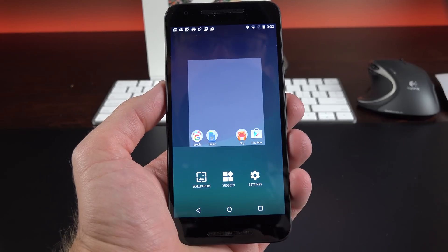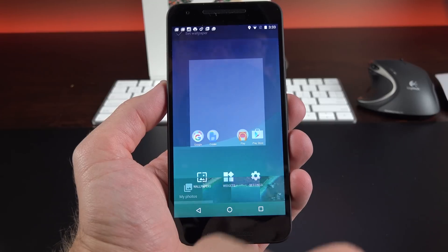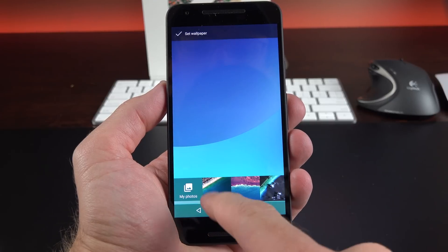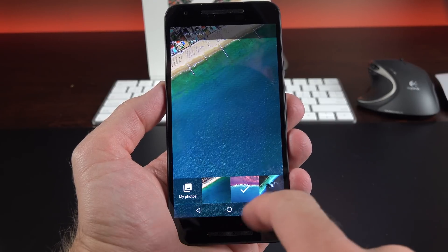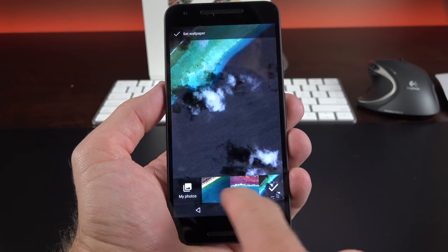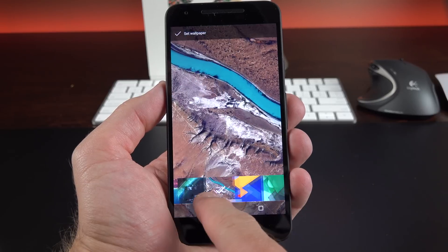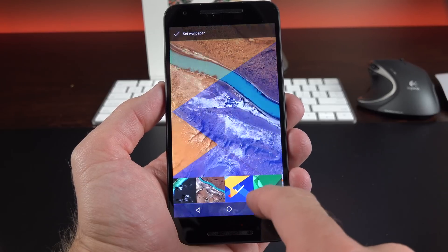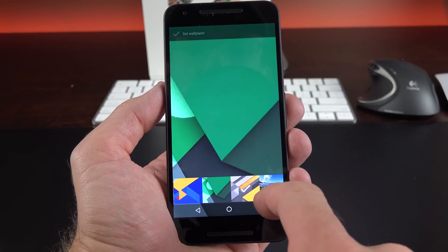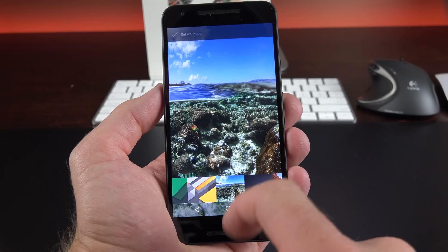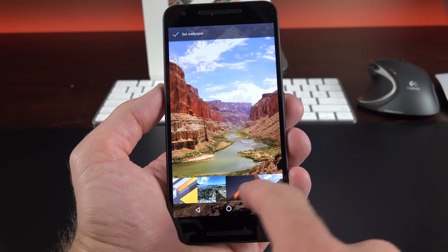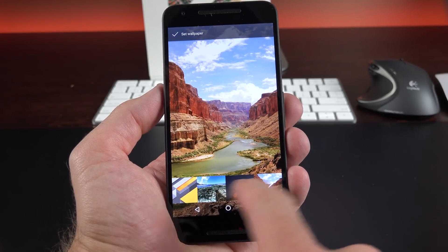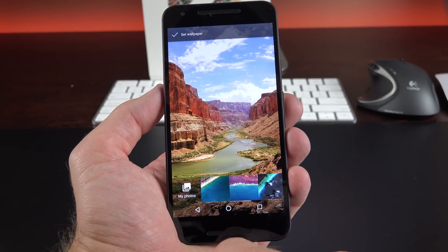So on the main home screen, we can bring up our editor so we can change our wallpapers. We can take a look at some of the new Android wallpapers here. You can see some of them right here, all shorelines, some rivers, and then some material design themes as well. We also have some landscapes. We have the pyramids, more landscapes. So again, really nice selection of wallpapers to pick from.